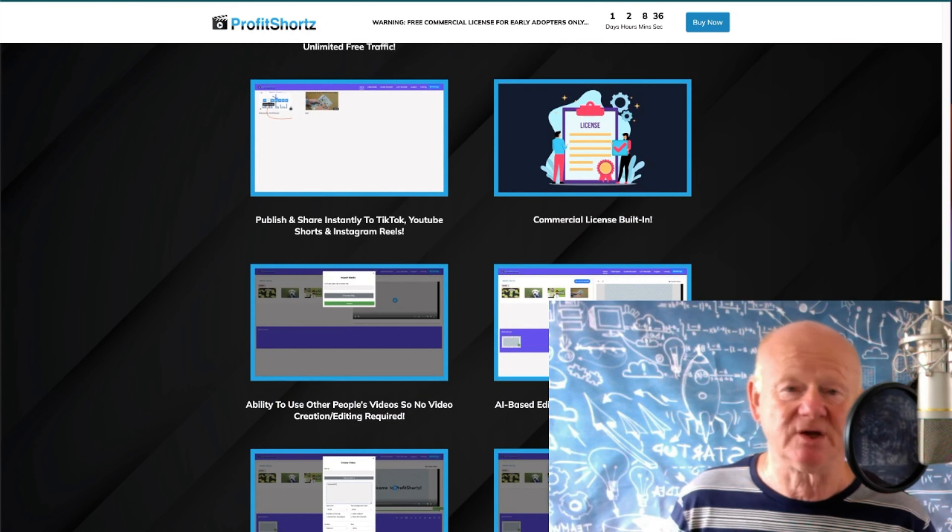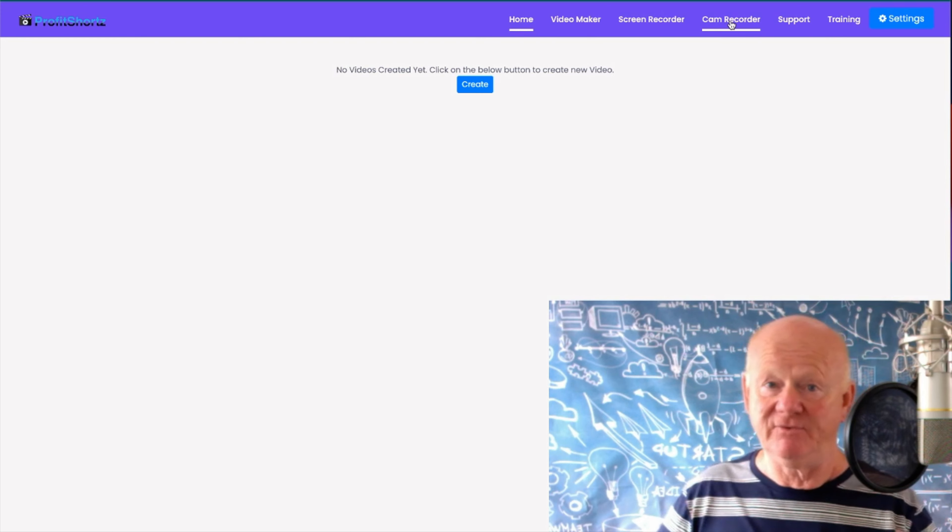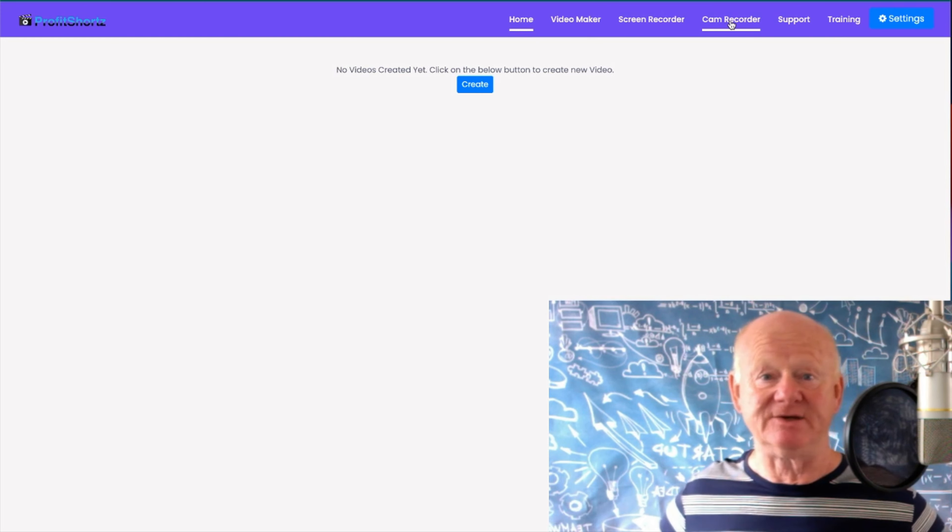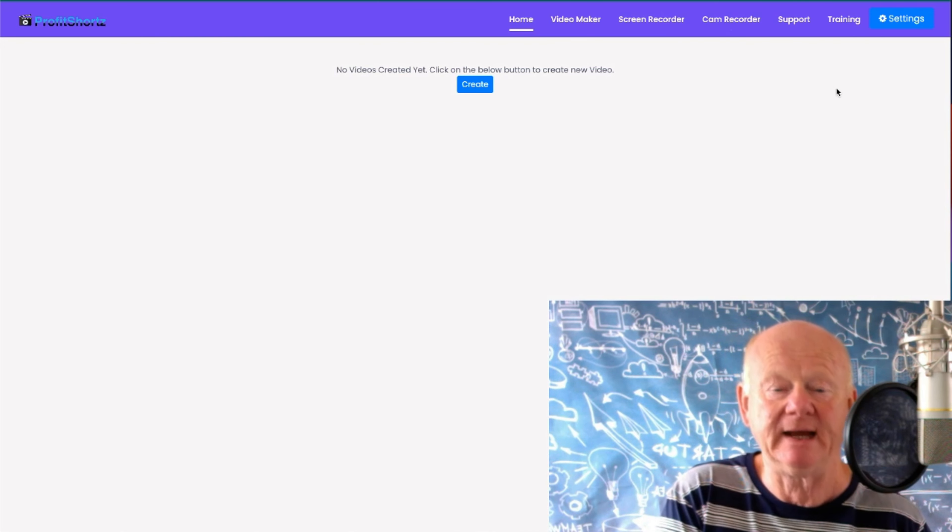That's the sales page — super nice, super laid out, super informative. Now let's look at the members area. When you come in there's a blue Create button, so we know what that does — it'll create your video, that's where you start. Up top you've got Home; Video Maker — click that to make a video; Screen Recorder — records your desktop or laptop screen; and Cam Recorder — records out here through the camera, getting you and everything behind you.